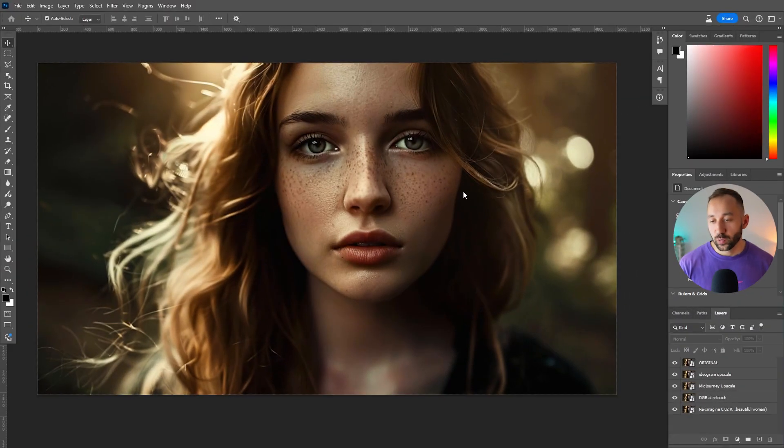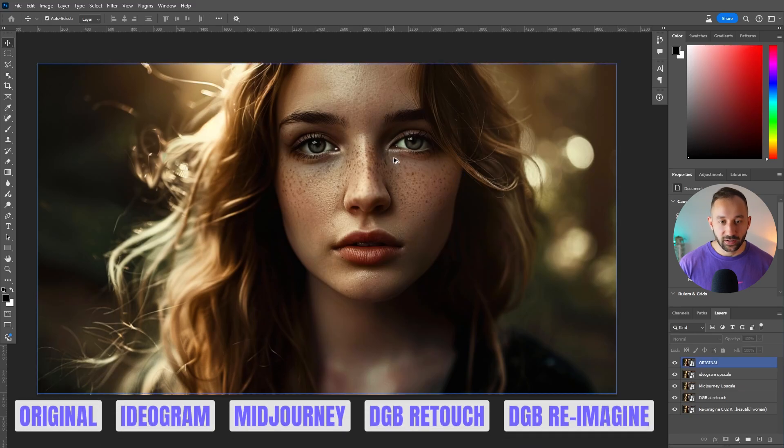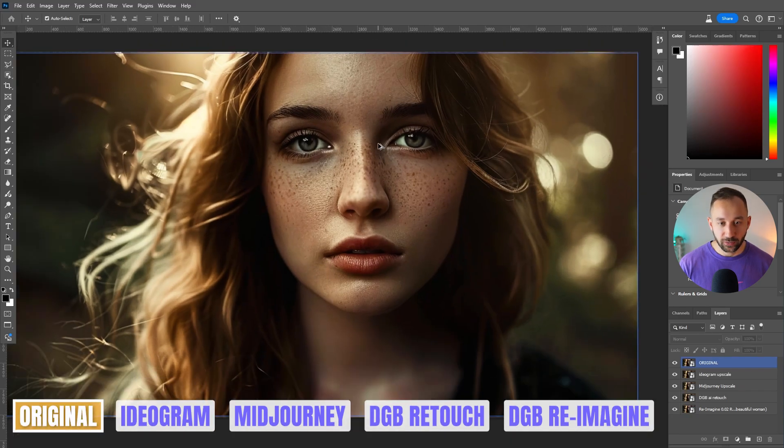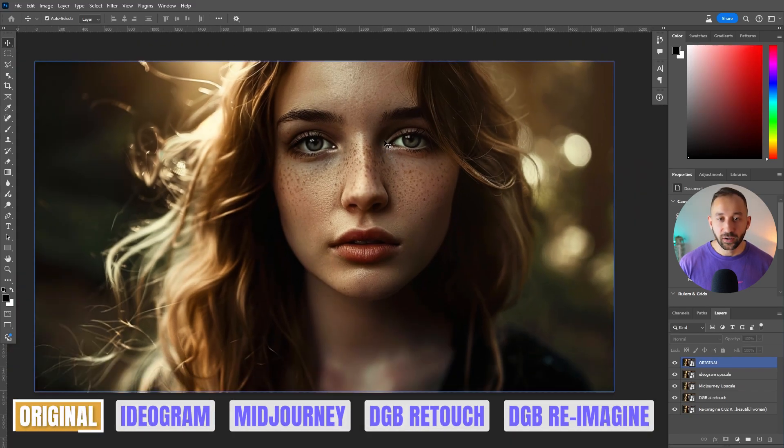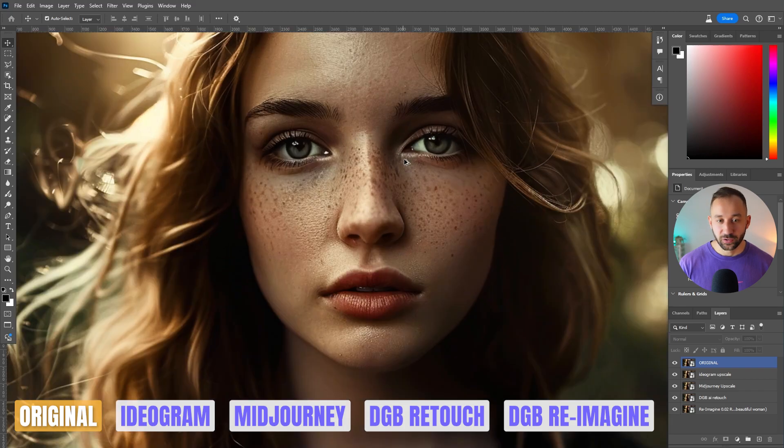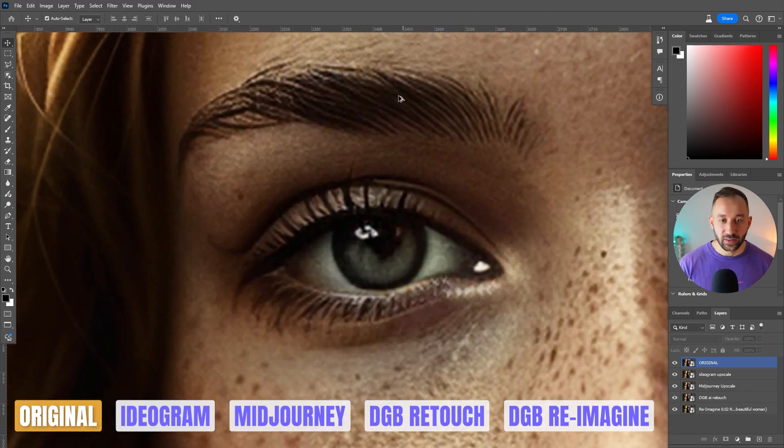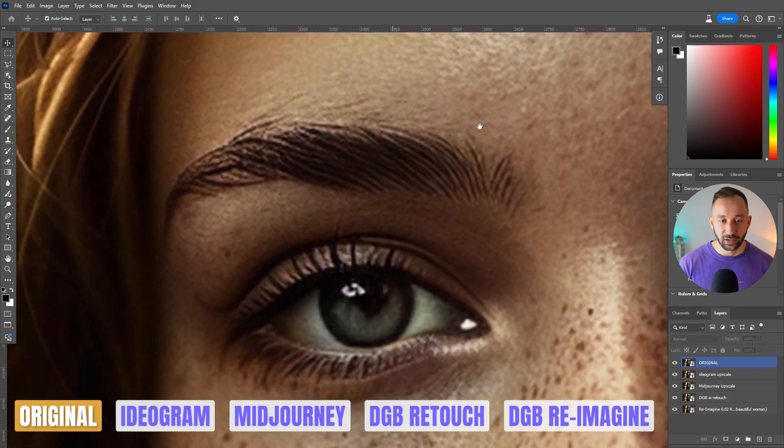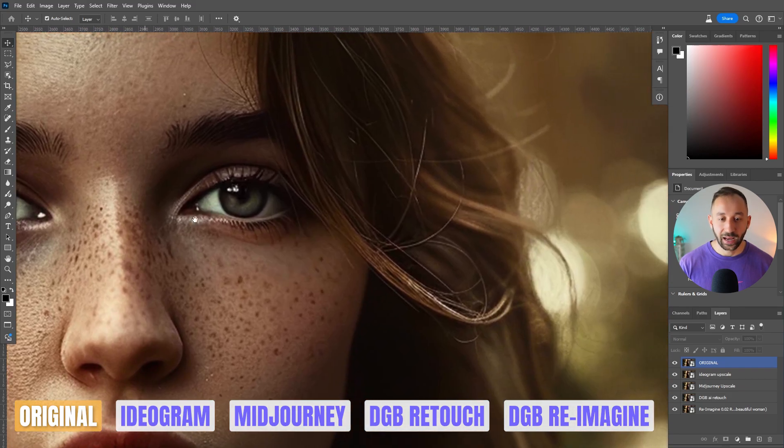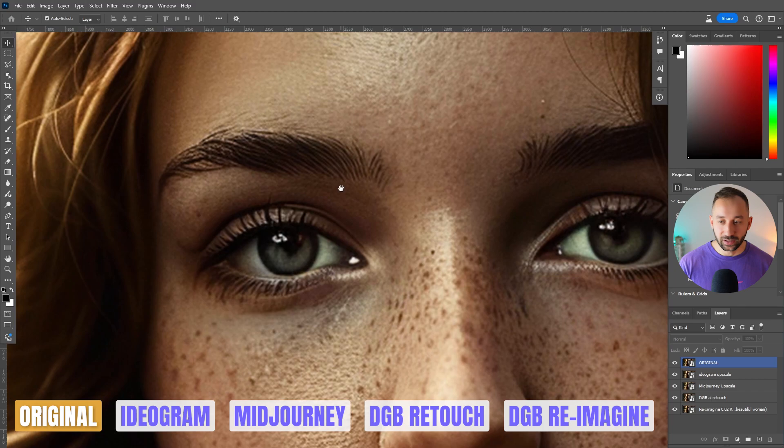So here we are in Photoshop. This is the original image that we're looking at from afar. It already looks pretty decent. This is obviously from Mid Journey. And then if we zoom in, we can see that the details are very pixelated and blurry. Let's see how the different upscalers did.